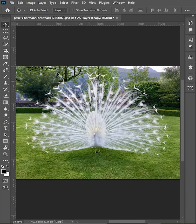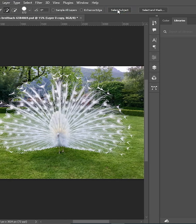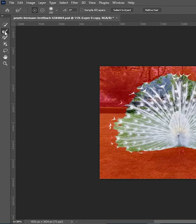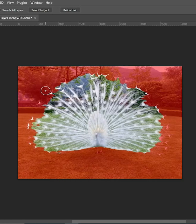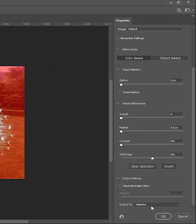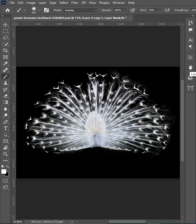Select the Quick Selection Tool, press on Select Subject, then press on Select and Mask. Select the Quick Refining Edge Tool and paint the areas that are hard to select. When you're done, before pressing OK, make sure you have checked the option called Decontaminate Color, then hit OK and you are done.